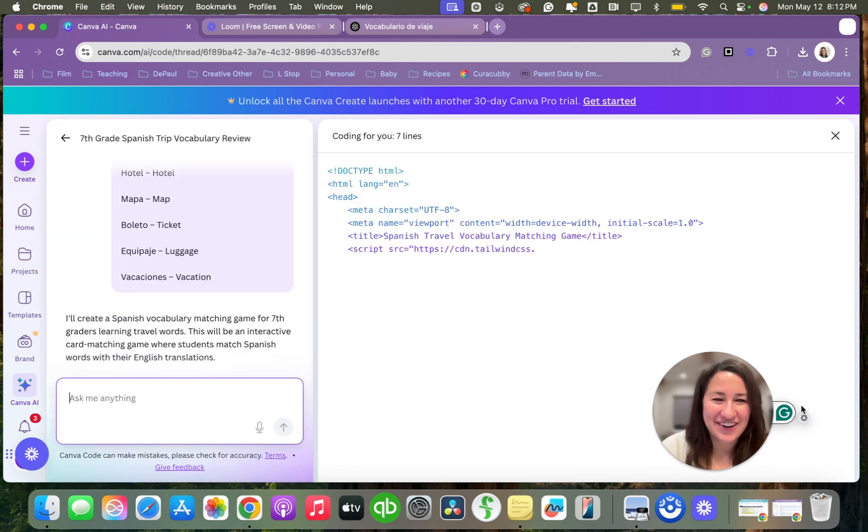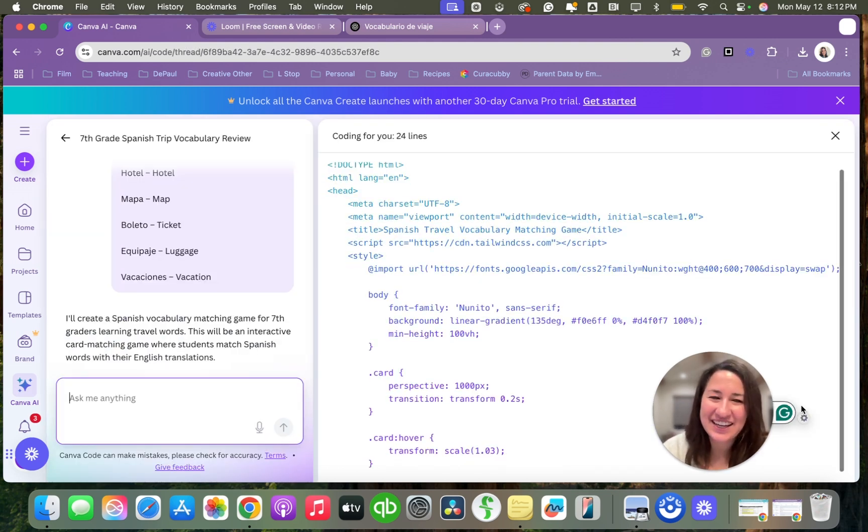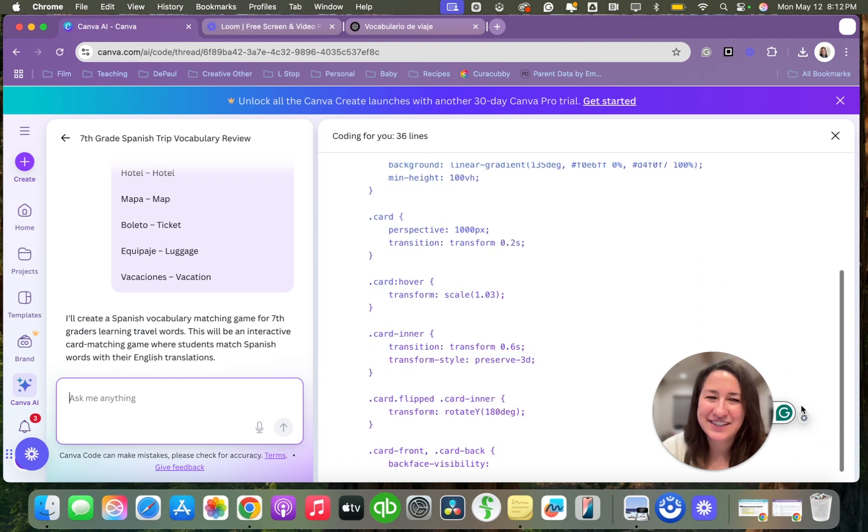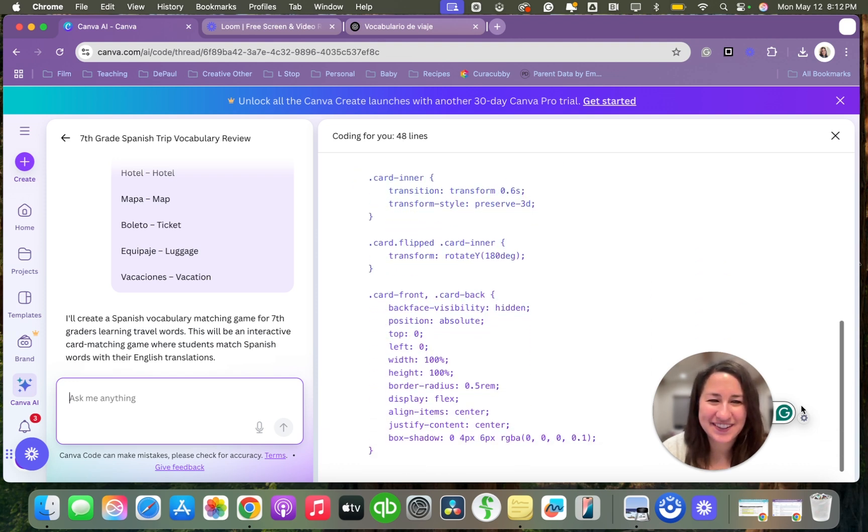So here it goes. And now it's coding. It can take a few minutes, so saddle up.